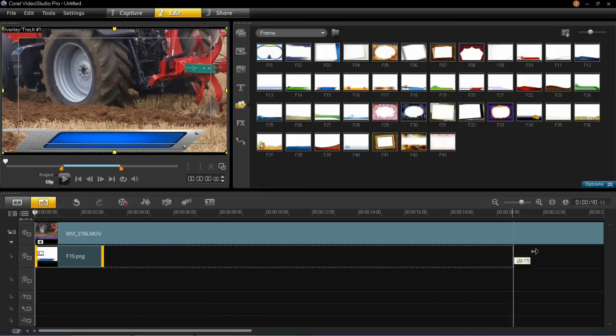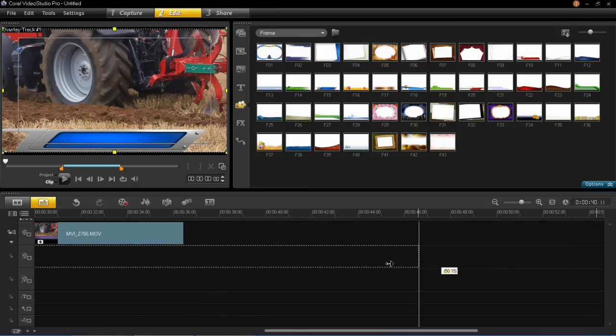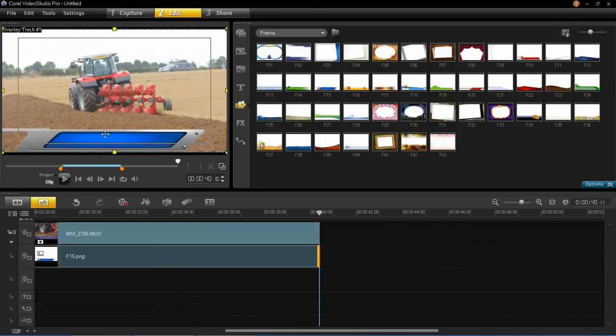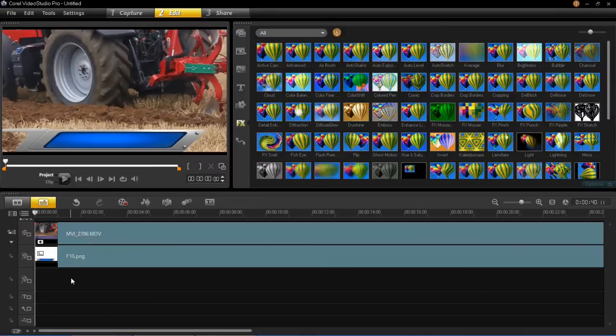Okay so now we're going to resize this and I'm going to set it to the full length of this video and then you'll see that it's now applied onto the video.